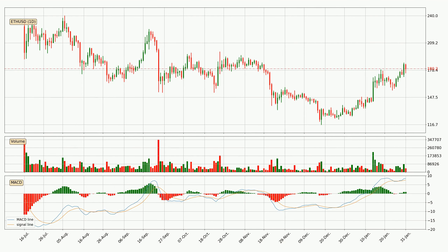In general, the larger time frames have a greater impact on the price, so please remember that when we display different time frames with different indicators. The shorter time frames are only representative for short-term trading.